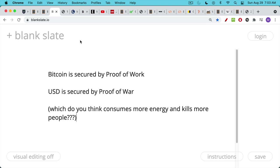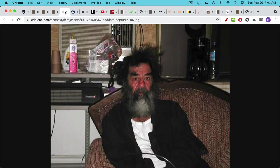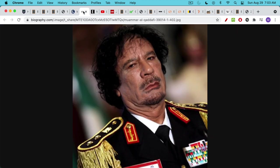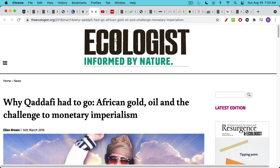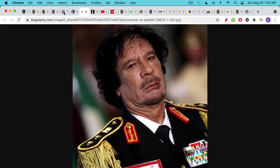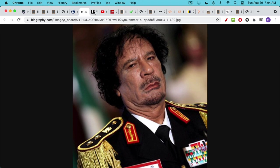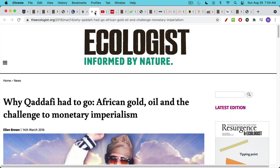Proof of war definitely consumes a lot more energy and kills a lot more people. If you're someone like Saddam Hussein and you decide to sell your oil for euros instead of US dollars, you end up dead. If you're someone like Gaddafi and you decide to sell your crude oil for euros, or you decide to set up your own pan-African currency backed by gold held by the central bank in Libya, you also end up dead. This explains American antipathy to these two dictators. When you look at the dictators that we go after, it's usually related to the US dollar and crude oil.